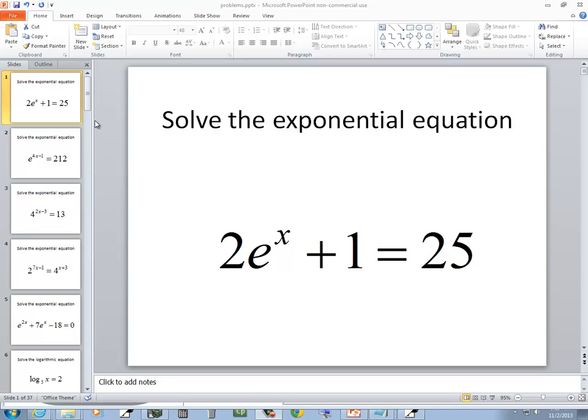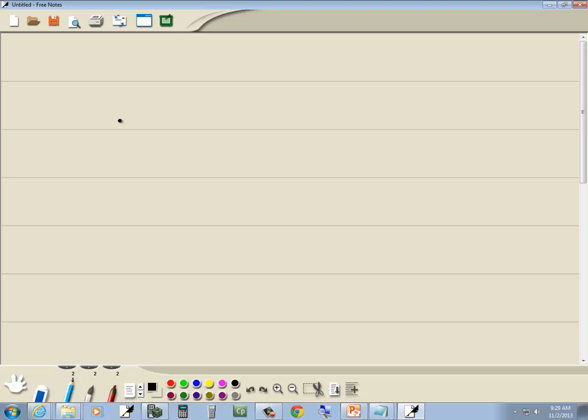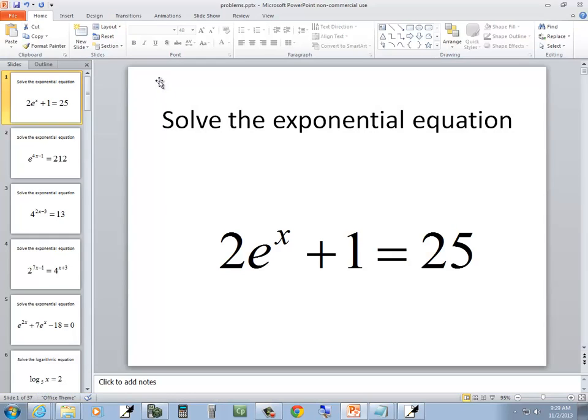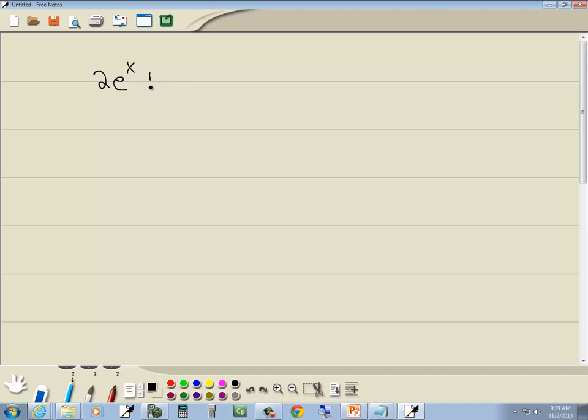Let's take a look at this problem. We got 2e to the x plus 1 is equal to 25. This is an exponential equation so we want to go through those steps.